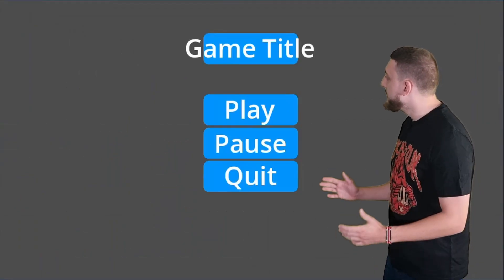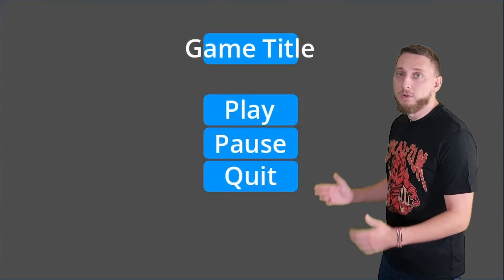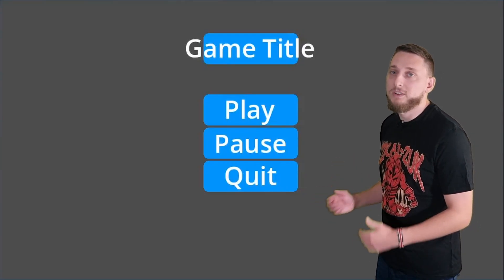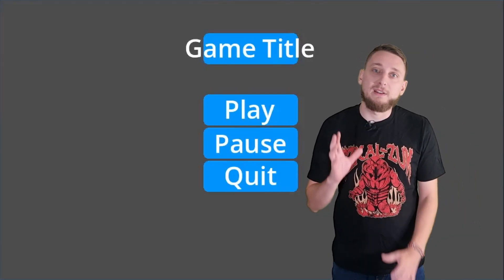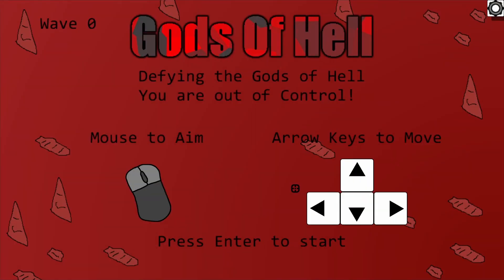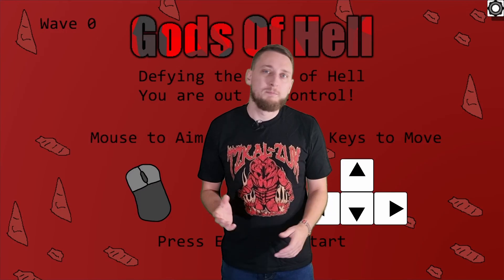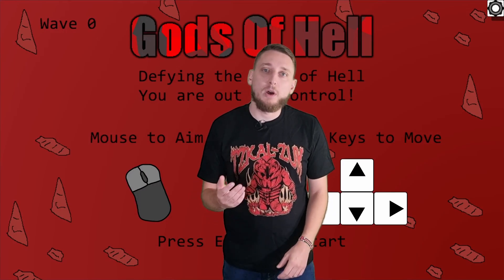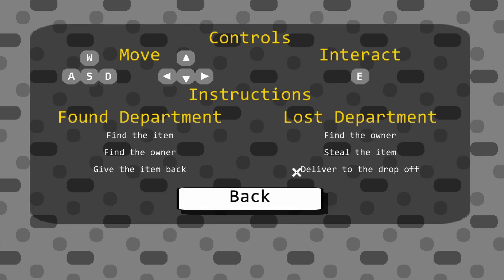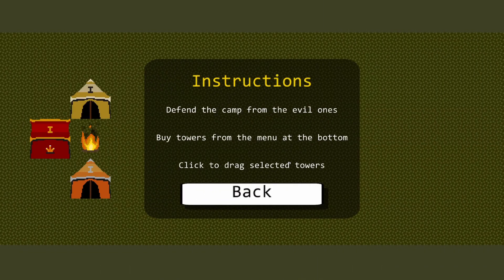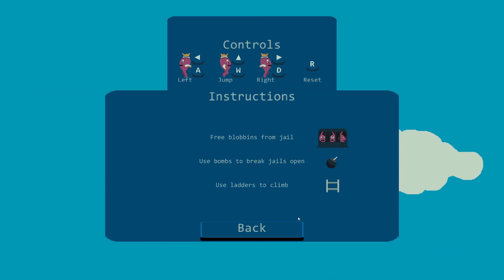With these menus in place, I moved on to looking at how my games introduced themselves to the player. This is something I've been on a long journey with. My first ever GMTK game, Gods of Hell, showed you the controls on its start screen. This was functional, but didn't let you know anything else. Later on, I introduced an instruction screen, which evolved over a number of games.